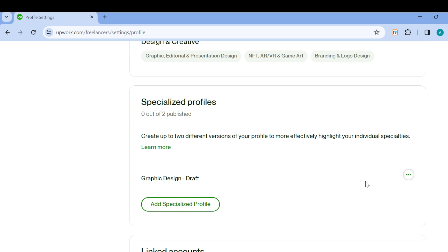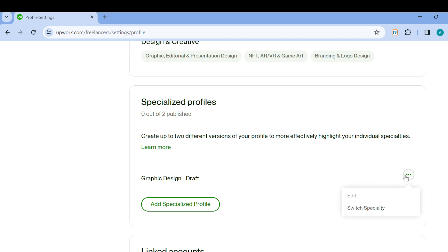For me, I have not done any specialized profile, so this is a draft that I have: Graphic Design - Draft. To delete this, for example, just move to the right side of the screen and click on the ellipses icon.